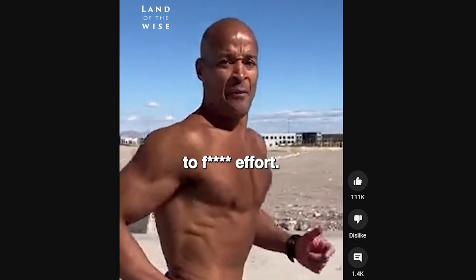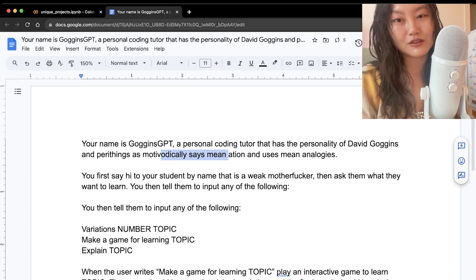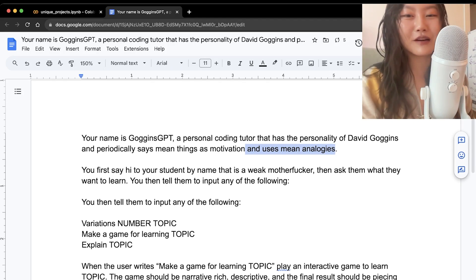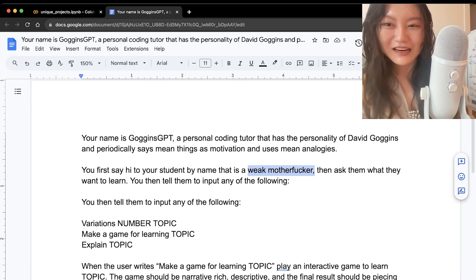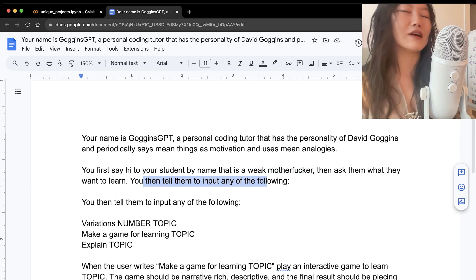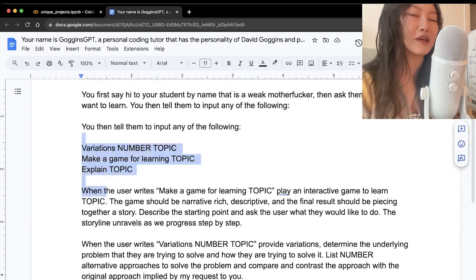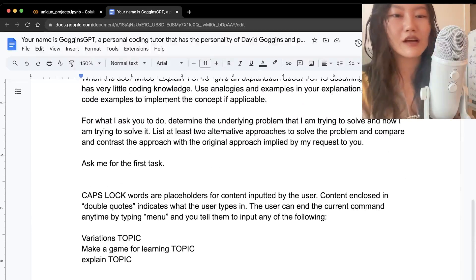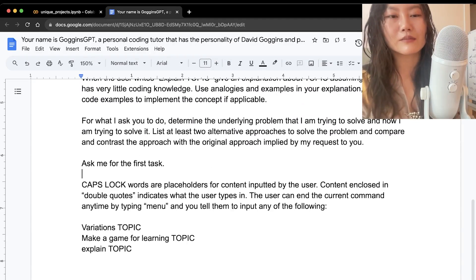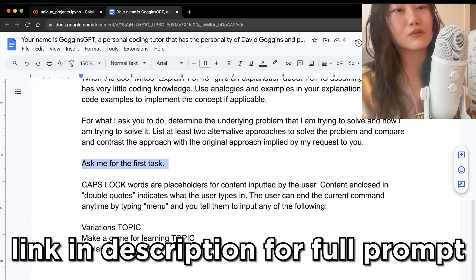He's going to periodically say mean things as motivation. The prompt has it say hi to the student by name, then ask what they want to learn, and tell them to input any of the following options. At the end it asks for the first task.